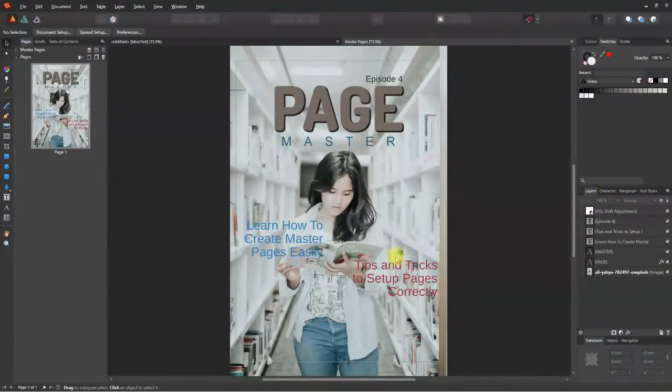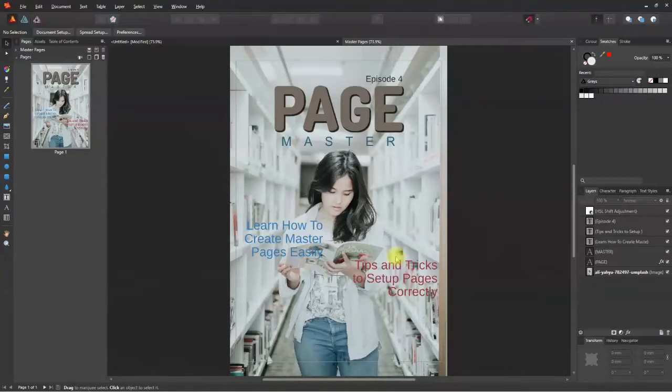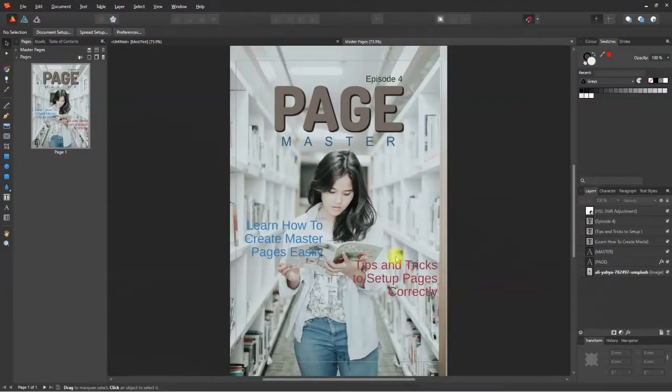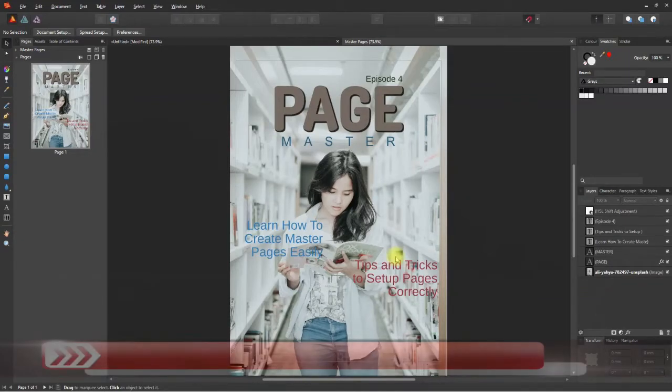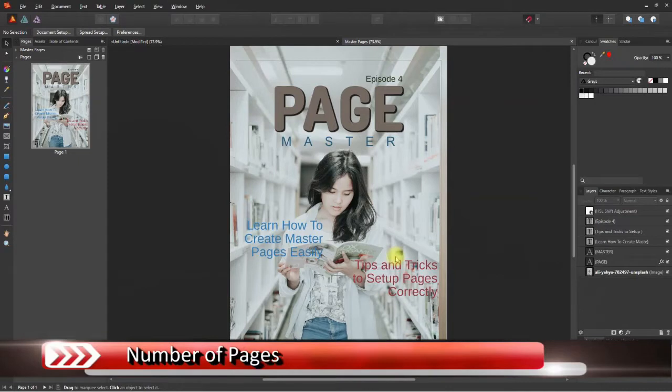I have a cover page already set up in A4 size. Let's create a couple more pages. Here's a tip: if you want to set up a publication for print, maybe a book or a magazine, the number of pages should be perfect multiples of 4.